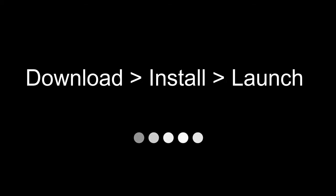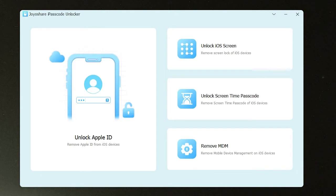Well, here we have a powerful tool, JoyShare iPasscode Unlocker. Let's download, install and launch it.